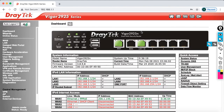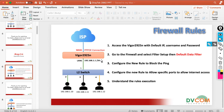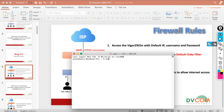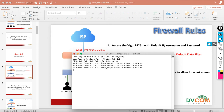Now, as you notice in my lab policy, whatever traffic is going from my internal network to the external network is passing through my router, so through the router I can have complete control. For example, I want to block ping. By default the ping is allowed — open your command prompt and type ping 4.2.2.2 and you can see the successful ping.